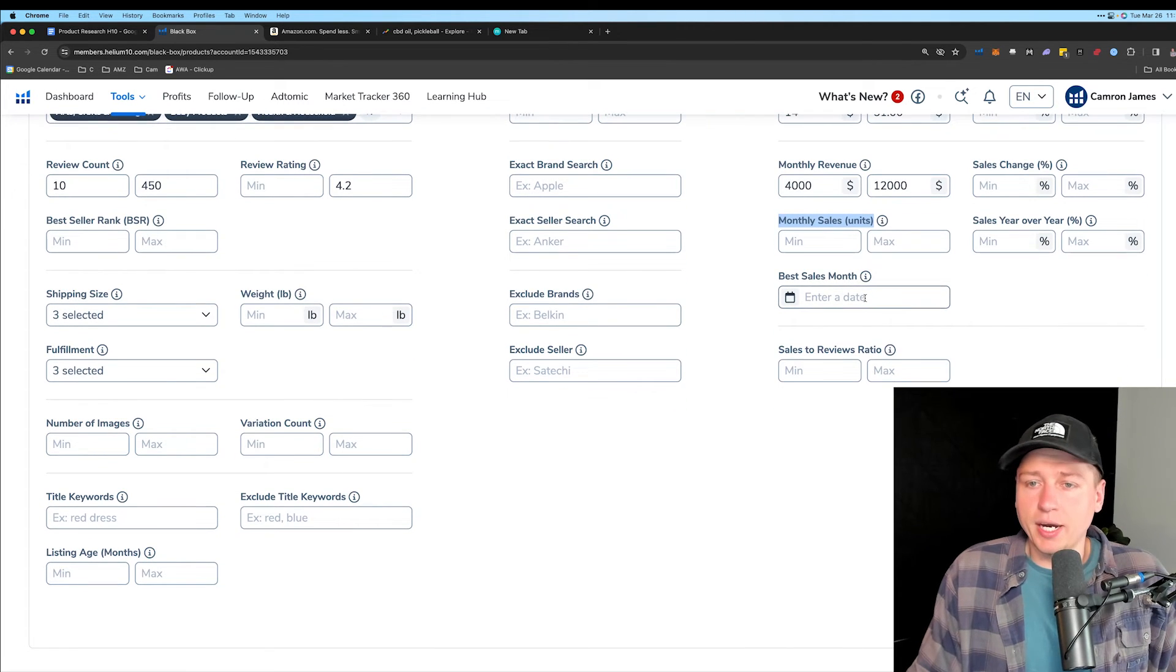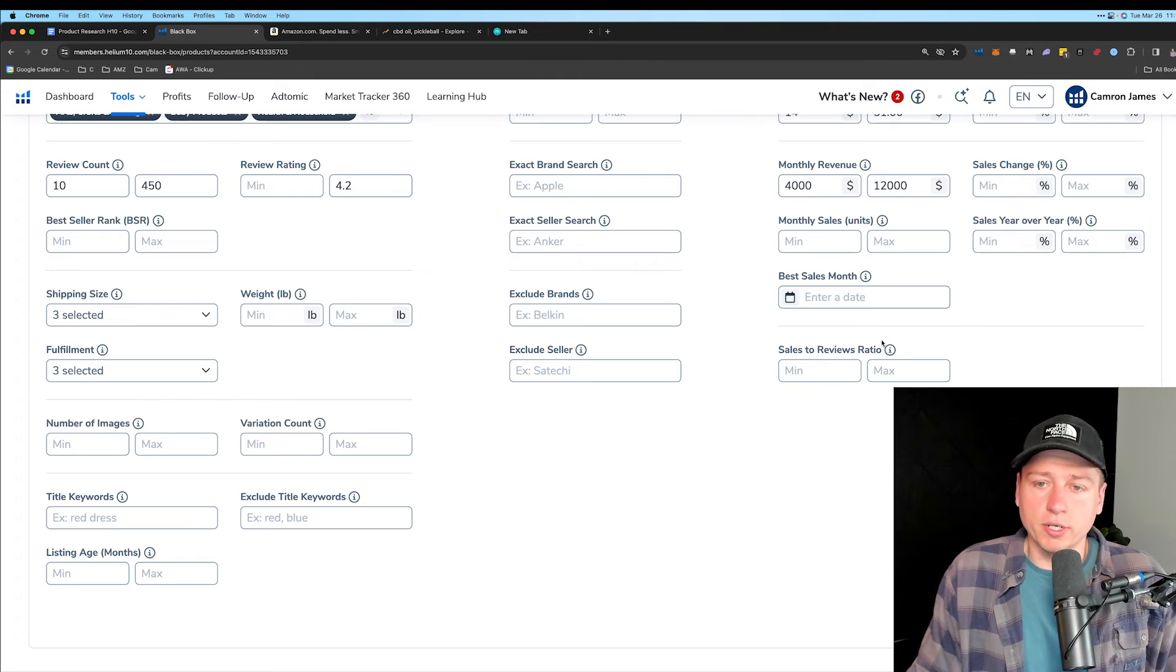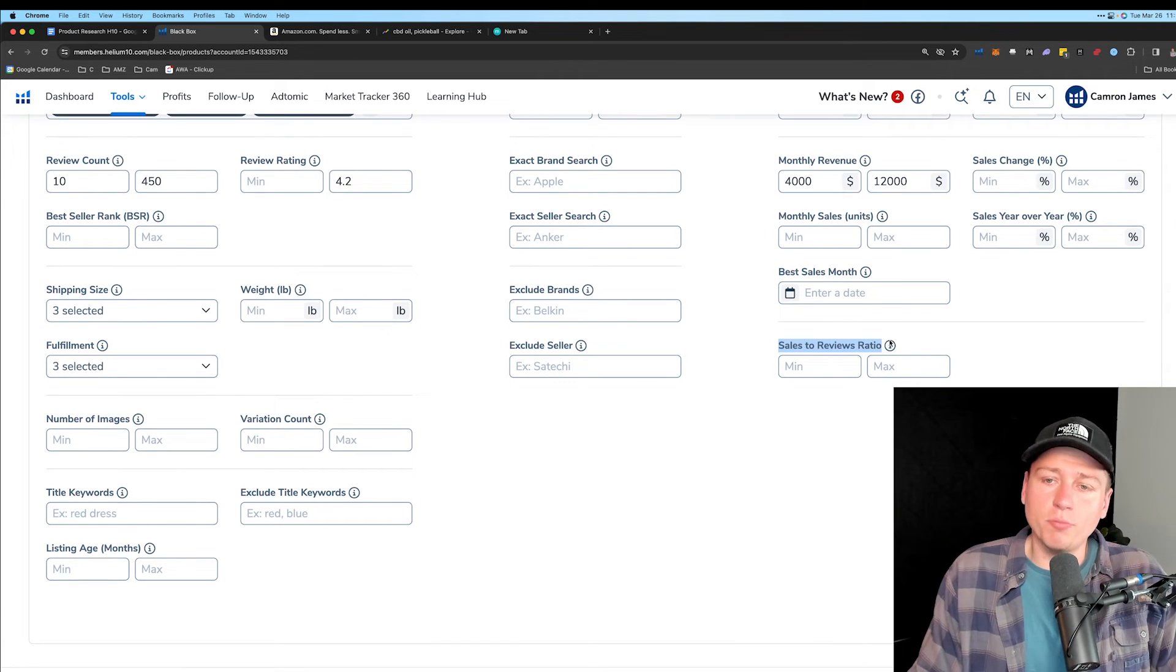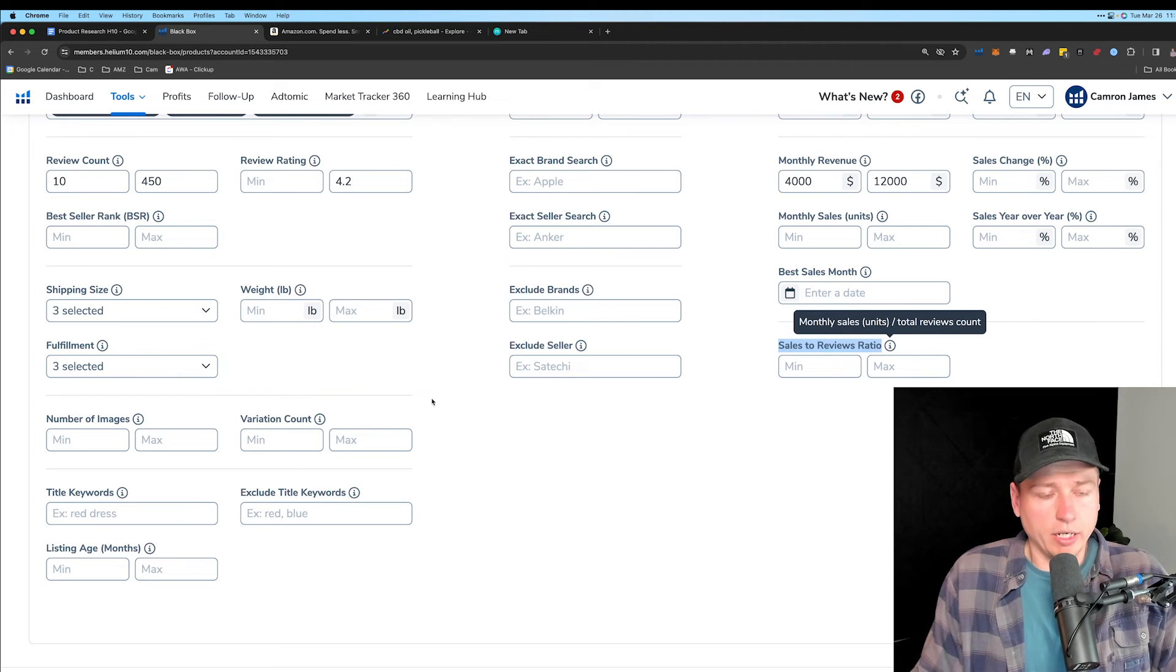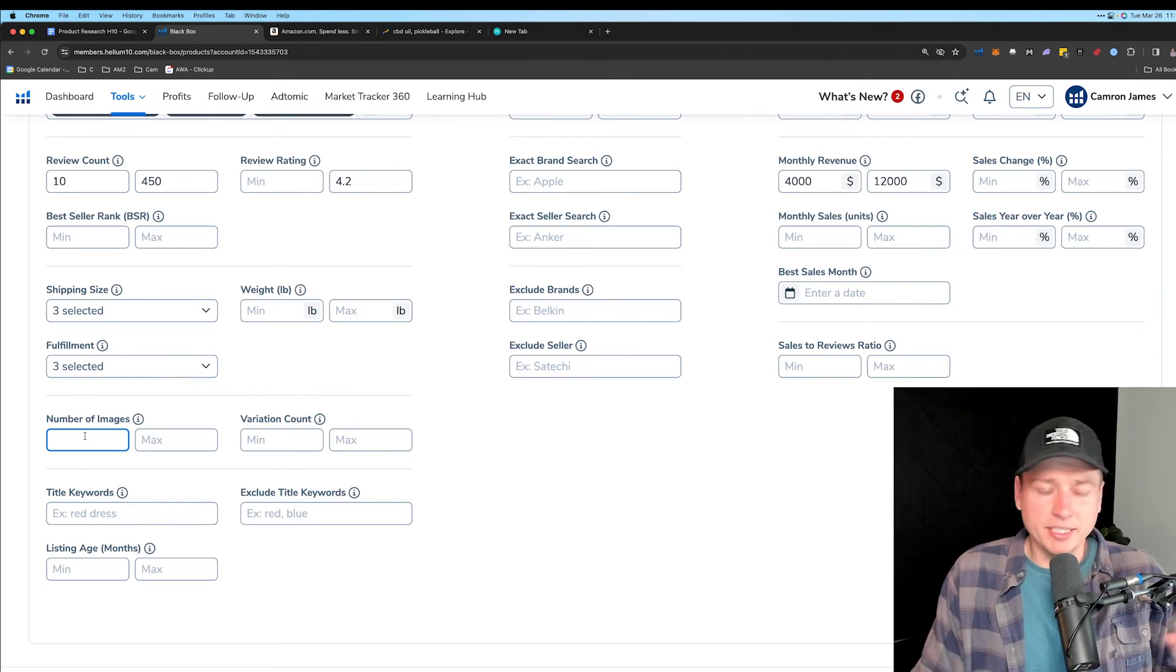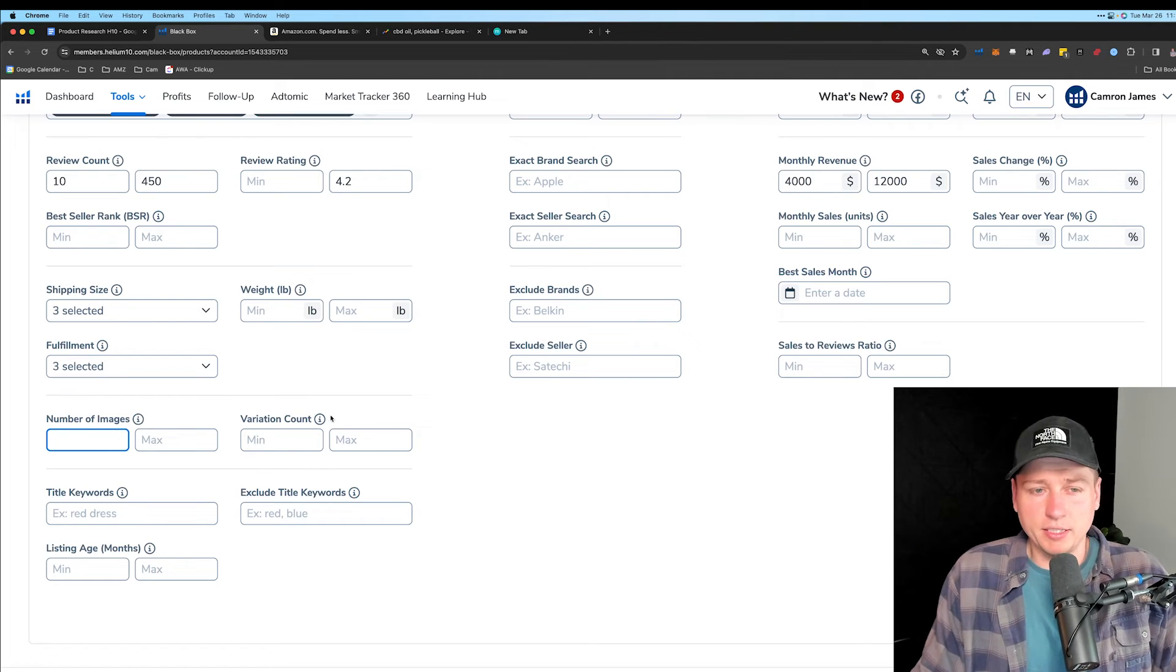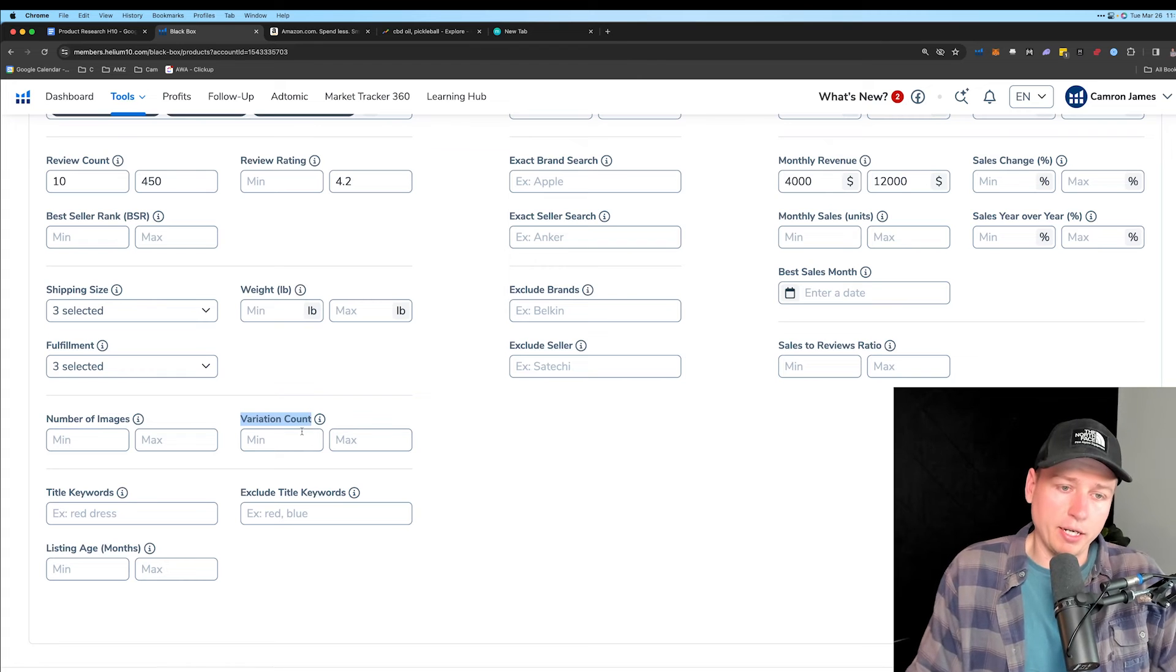Next, we have exclude brands, exclude sellers. We already covered that a little bit. Monthly sales and units, I don't mess with because I don't care. Our price point and our monthly revenue will fix this right here. So this doesn't really matter. Next, best sales month. I don't touch this unless I'm going seasonal. And ideally, we don't want a seasonal product. Covering sales to review ratio. I don't mess with this. Again, a little bit more advanced. Something we can cover later. Number of images. I don't really care about this either. Yes, it does take consideration of people doing a good job of listings, but again, don't really care.